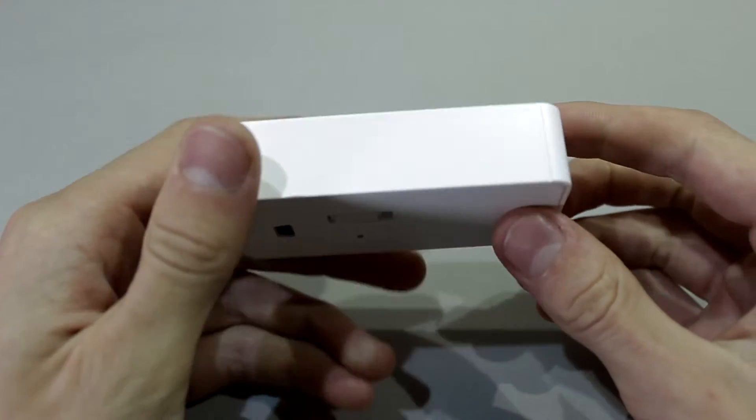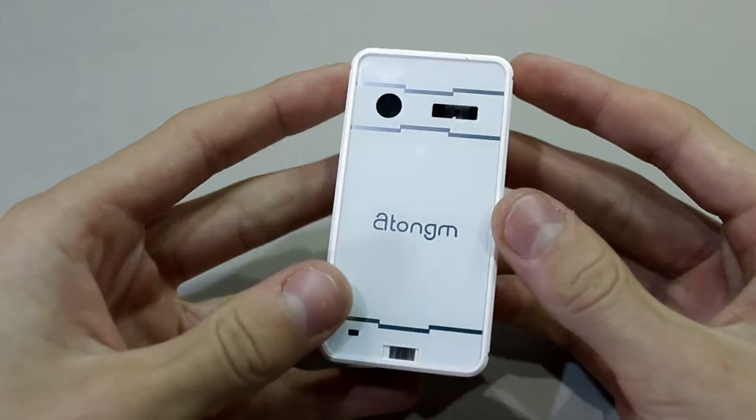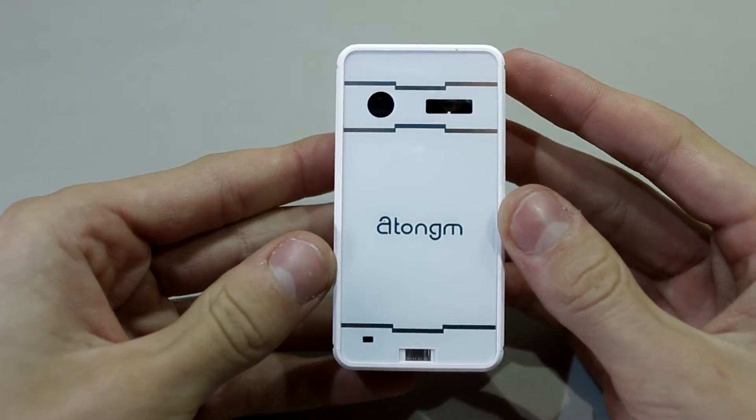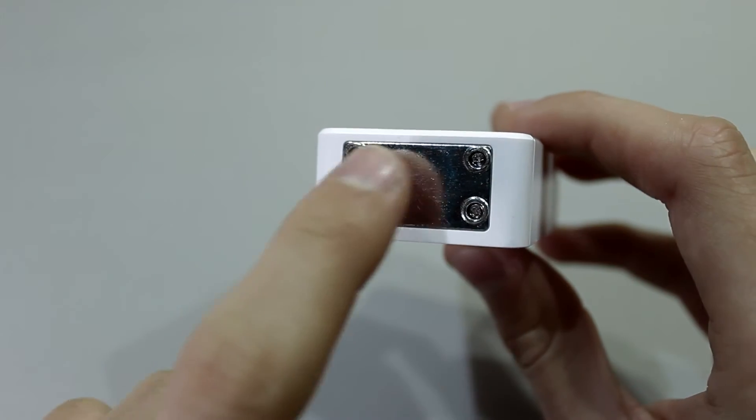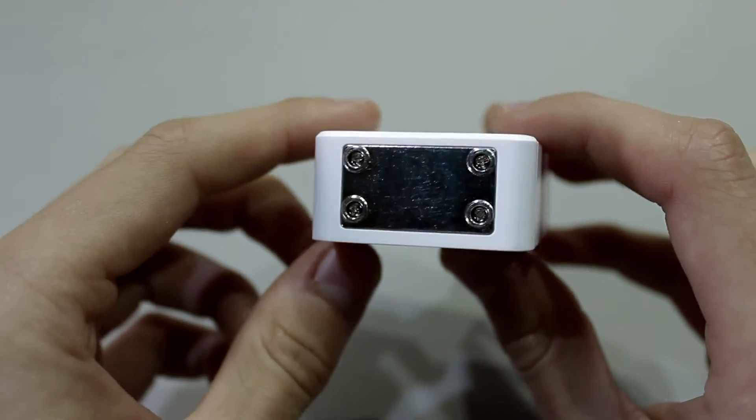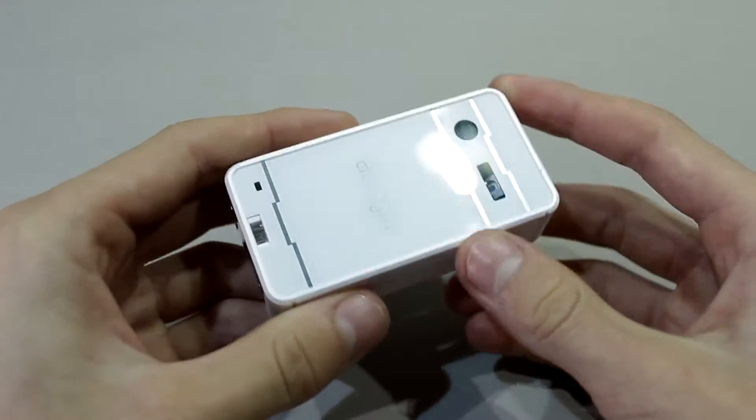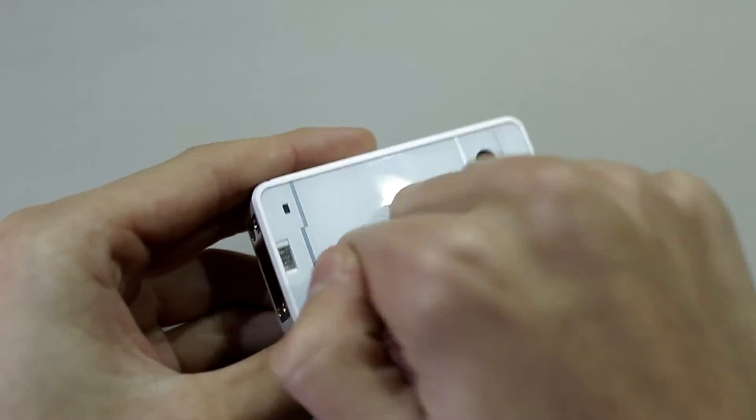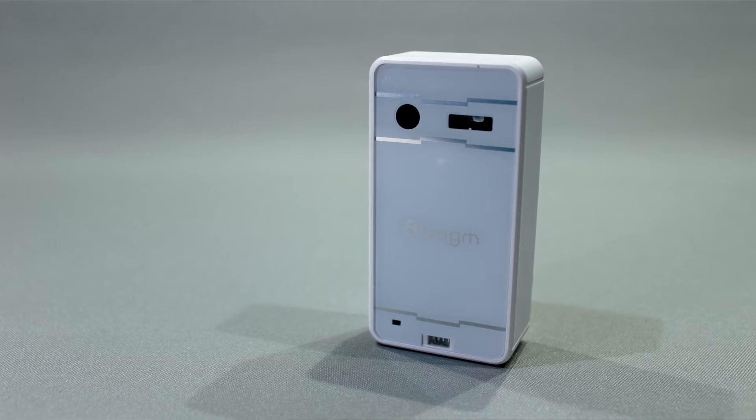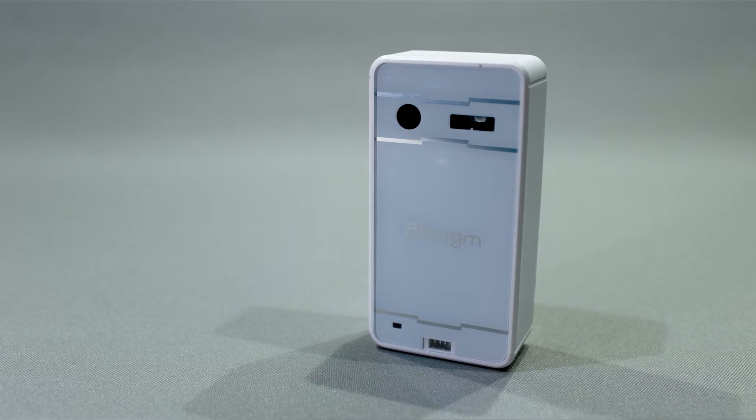So as for the build of the unit, it is made entirely out of plastic, except the little plate that houses the battery down here. It seems sturdy, looks nice and sleek, and it survived my accidental drop.